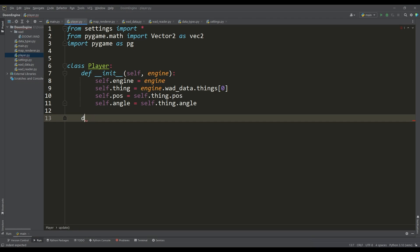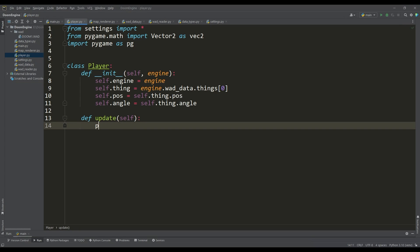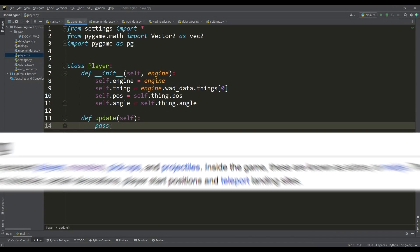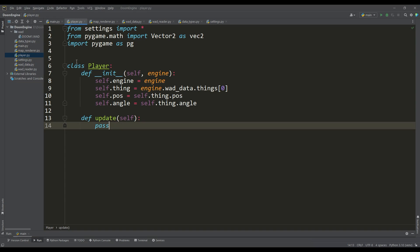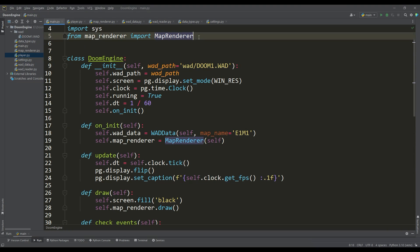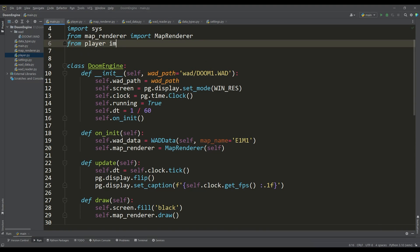The things lump also contains information about the position of other players for multiplayer, information about monsters, and other items.